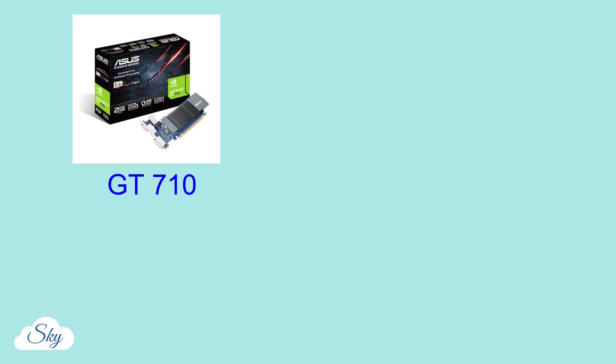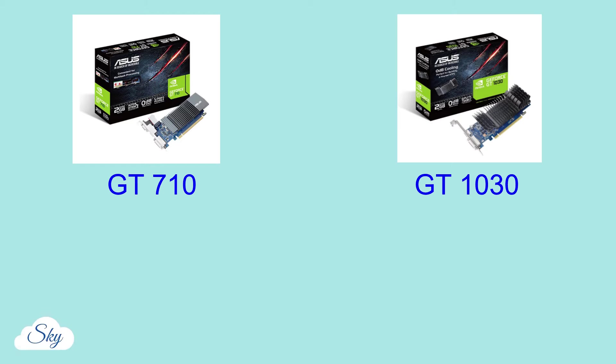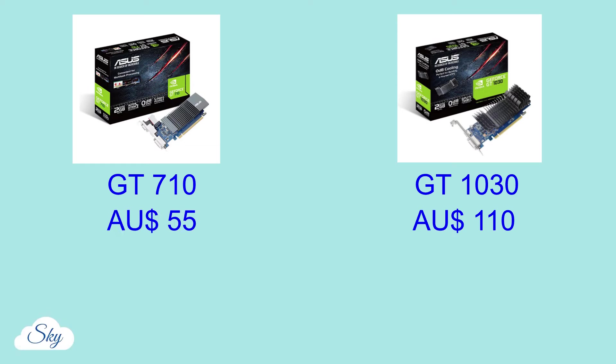When it comes down to GT710 or GT1030, the price difference is quite substantial. At time of purchase, I bought this ASUS GT1030 at a sale price of $110. And the ASUS GT710 was also on sale at half price. That's $55.